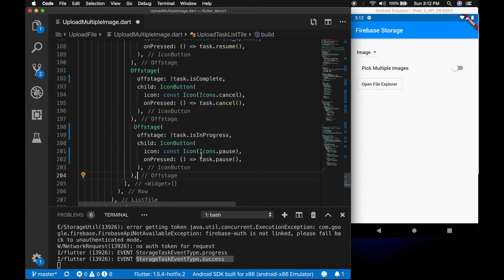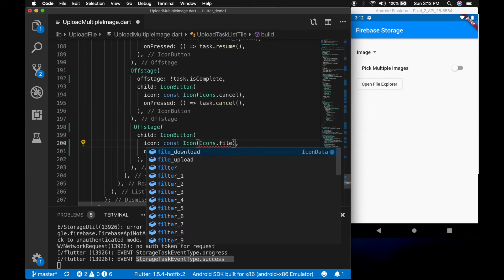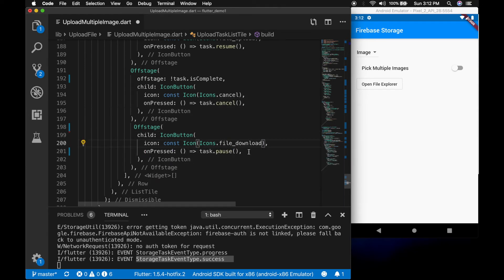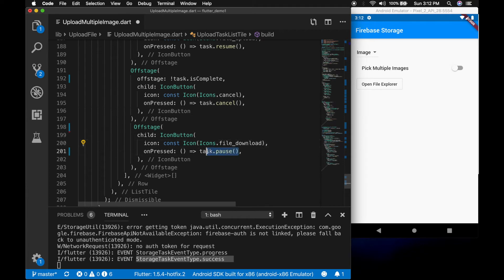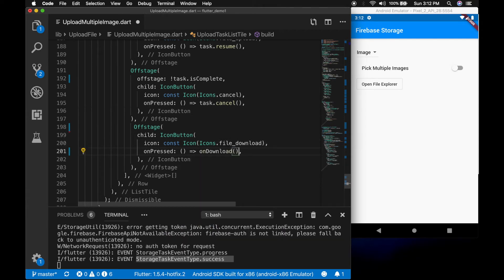Let's add one more icon button — the icon will be file_download, and we are going to call the onDownload method here.